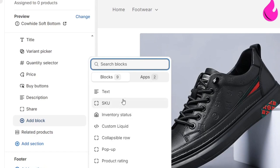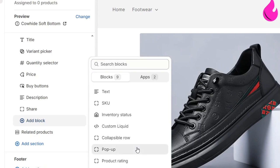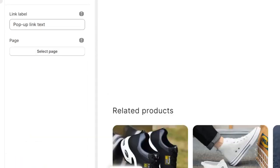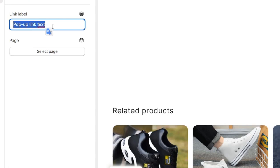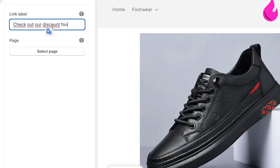If I want to add a new block, I can choose for example an SKU, an inventory status, the custom liquid collapsible roll popups. So for example, having a popup link text, for example here, let's say I choose check out our discount footwear.